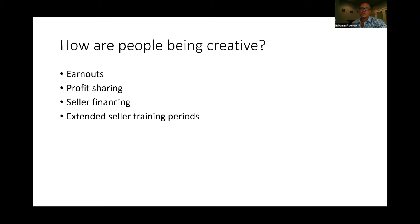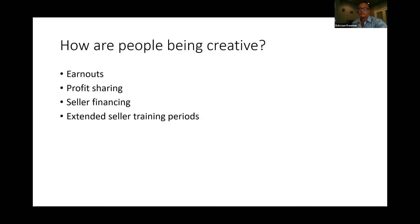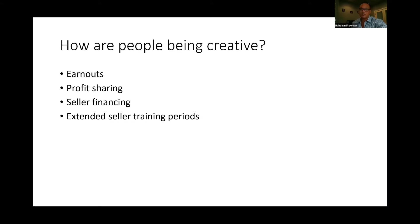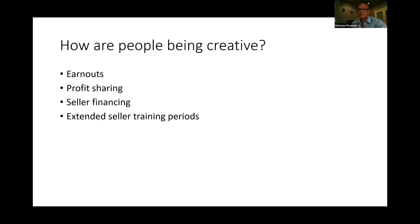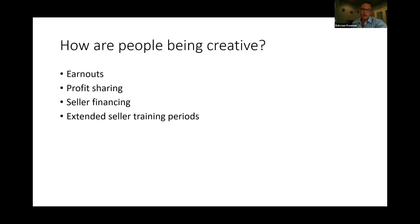We're seeing more earnouts, profit sharing, seller financing, as well as extended seller training times to bridge the short-term value gap between buyers, sellers, and banks. These tools will help a buyer feel more comfortable and a bank feel more comfortable about the business they're buying or financing. If you have extreme confidence in your plan and the business you have known for the past 10, 20, 30 years, and that it can weather this storm, they're going to ask you to walk that mile with them. Uncertainty equals risk, and risk usually translates into a lower value to compensate for that risk.